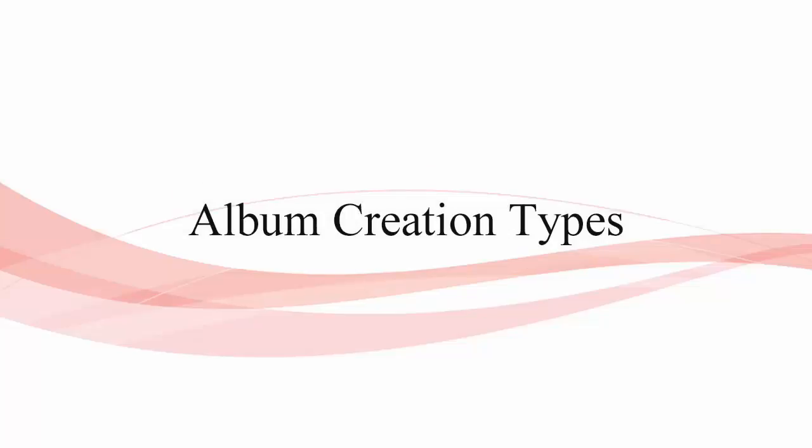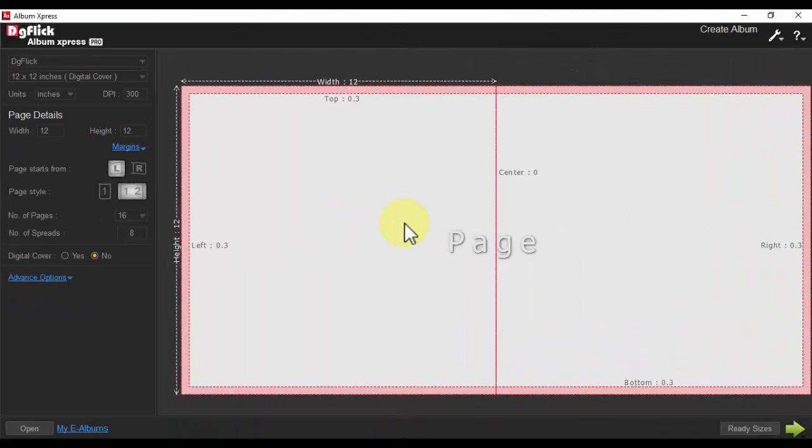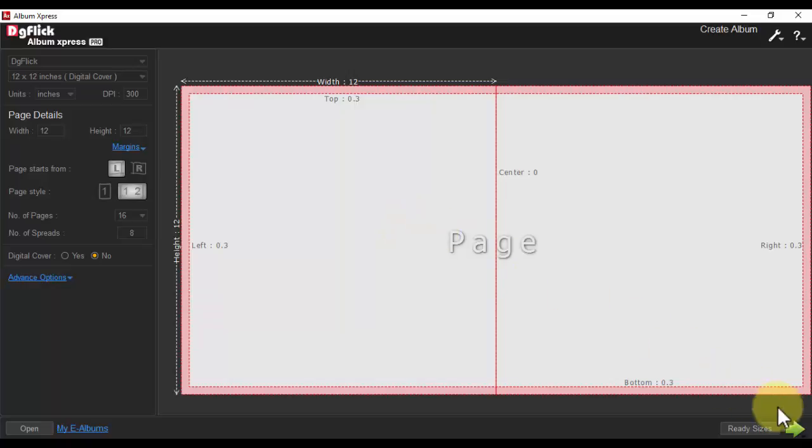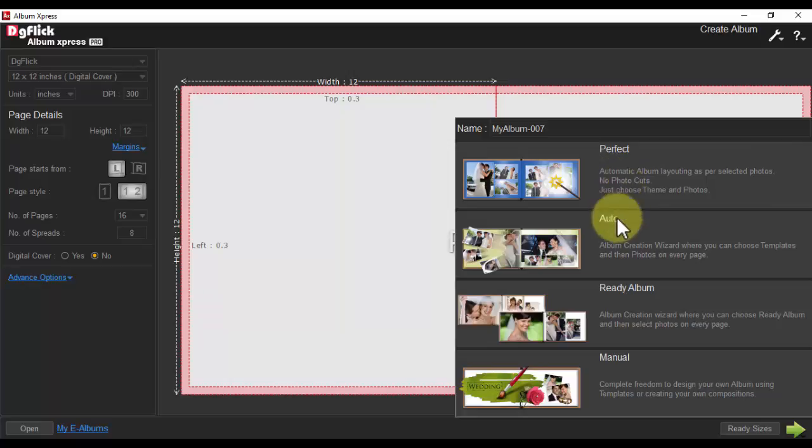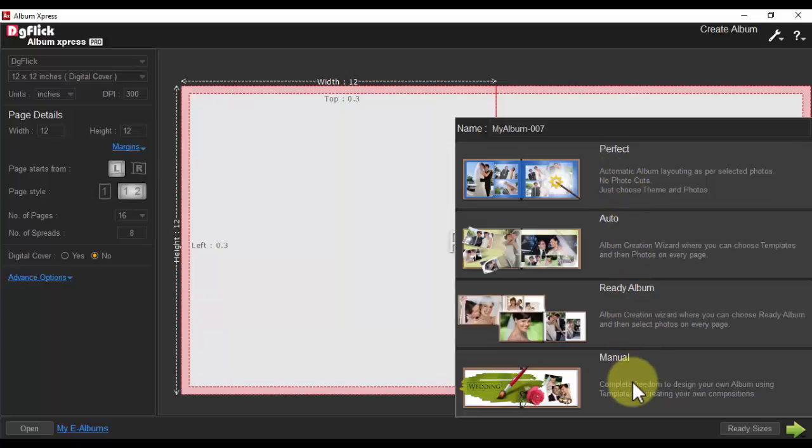Album Creation Types Training Video. With Album Express, it includes four album creation styles: Perfect, Auto, Ready Album, and Manual.